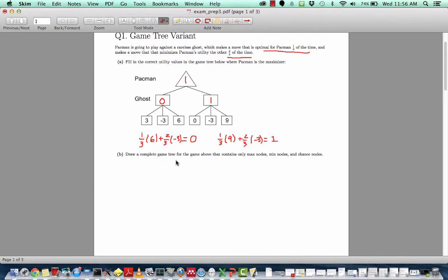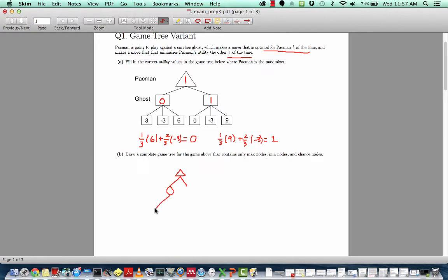Next we're asked to draw a complete game tree for this game that only includes max nodes, min nodes, and chance nodes — it doesn't include the ghost nodes that are neither. We can start by giving a max node for Pac-Man at the root of the tree, and then put in a chance node to show that two-thirds of the time the ghost is going to follow a minimizing action, and one-third of the time it's going to choose an action that maximizes Pac-Man's utility. We'll insert one chance node, then have a maximizer node and a minimizer node — going to the maximizing node one-third of the time and the minimizing node two-thirds of the time.